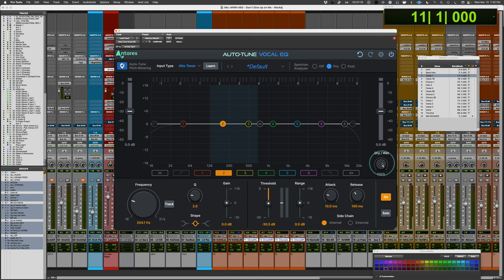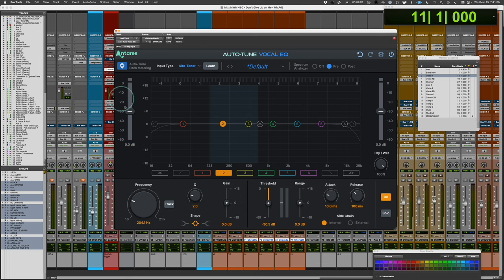There's a wet/dry control if you want to do extreme settings and just do a parallel EQ. There's also an input control, level control, and output level control to balance for unity gain.